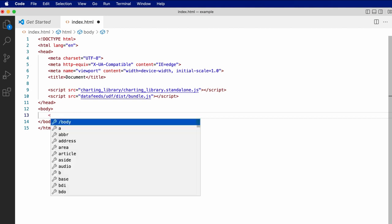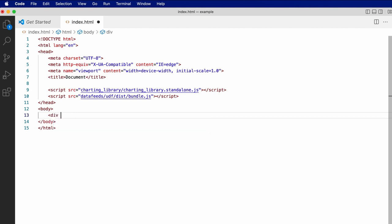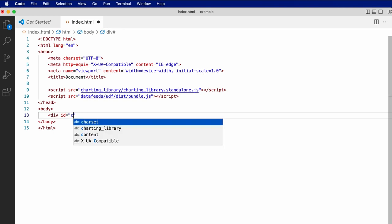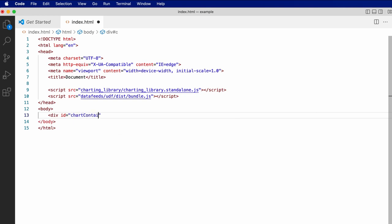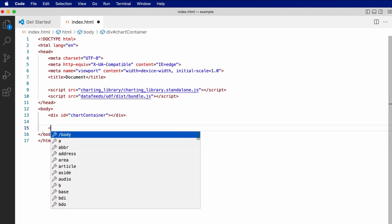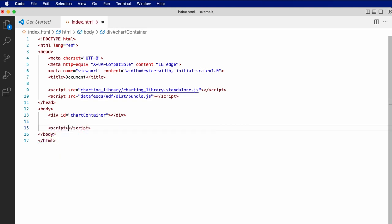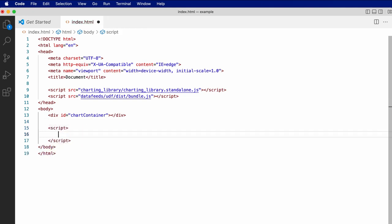Let's also add a div with an id of chart_container. And finally, a third script tag where we'll initialize the chart.